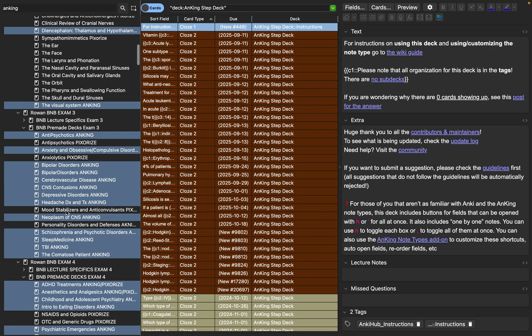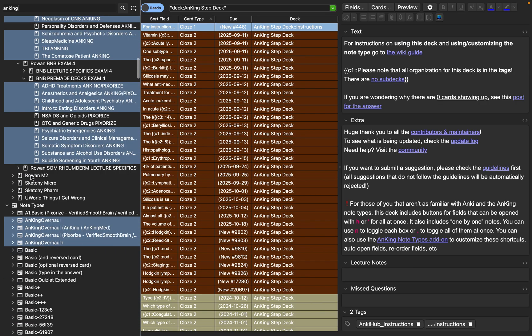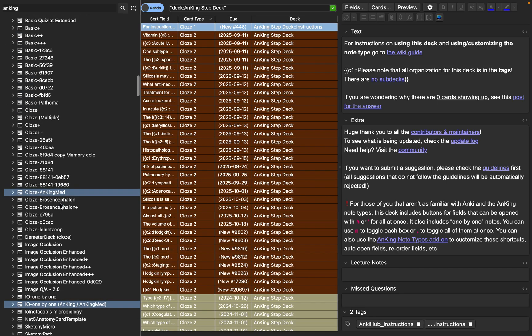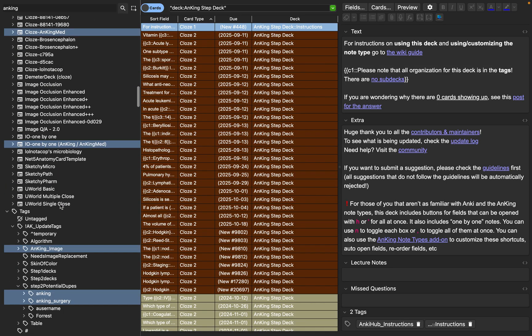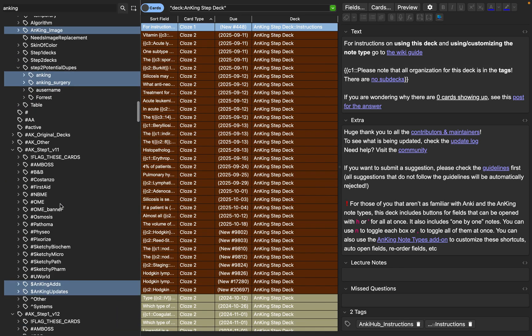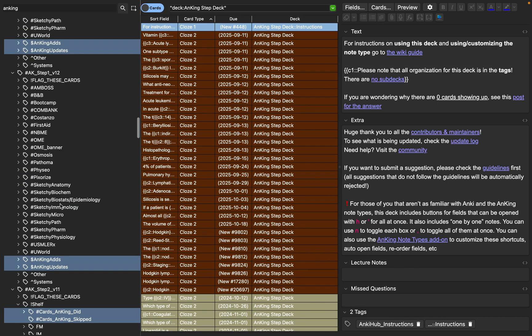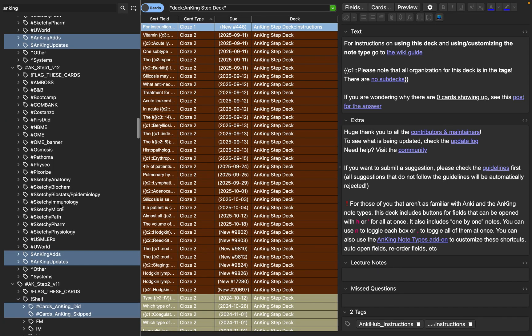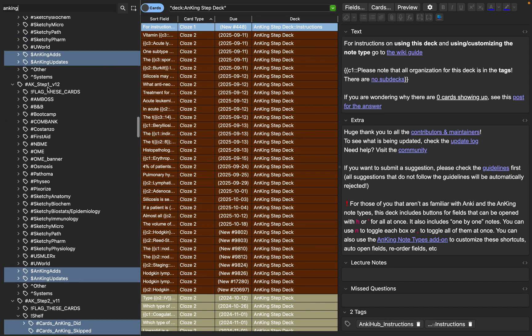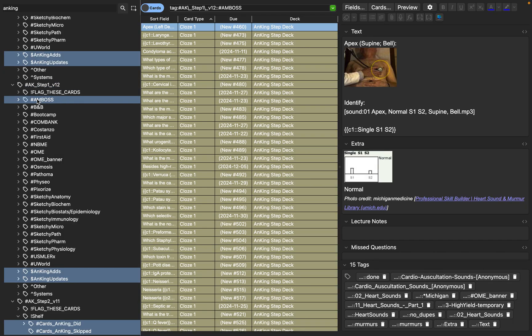So remember, I don't want this icon. I'm looking for the tagged icon. Here we go. AK step 1 version 12. So this is the version that I have downloaded from Reddit. And you see all these hashtags underneath.